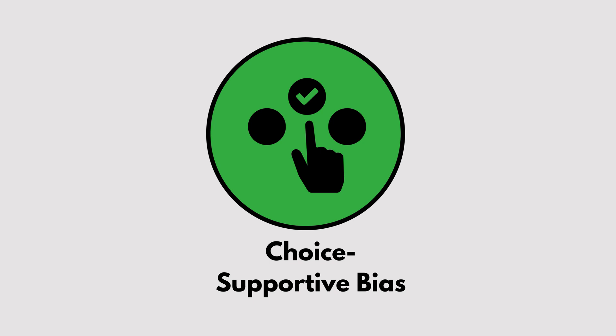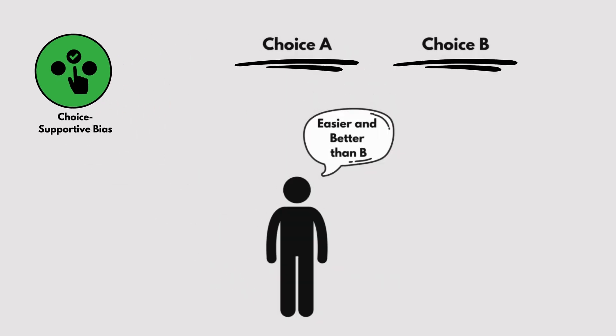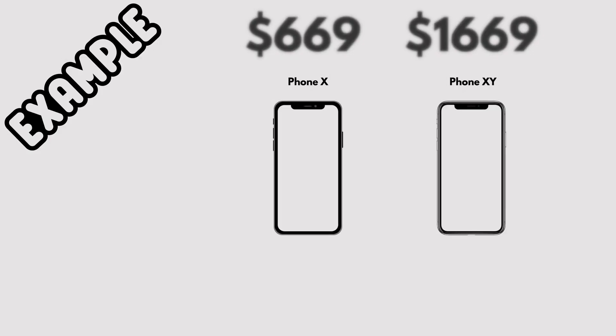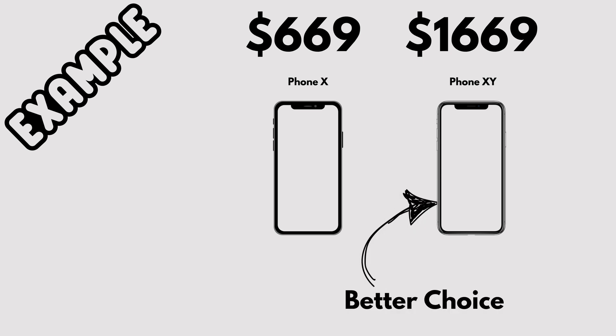Choice Supportive Bias. After making a decision, we tend to favor it and downplay its flaws. For example, if you buy an expensive phone, you might convince yourself it's the best choice, even if a cheaper model would have worked just as well.